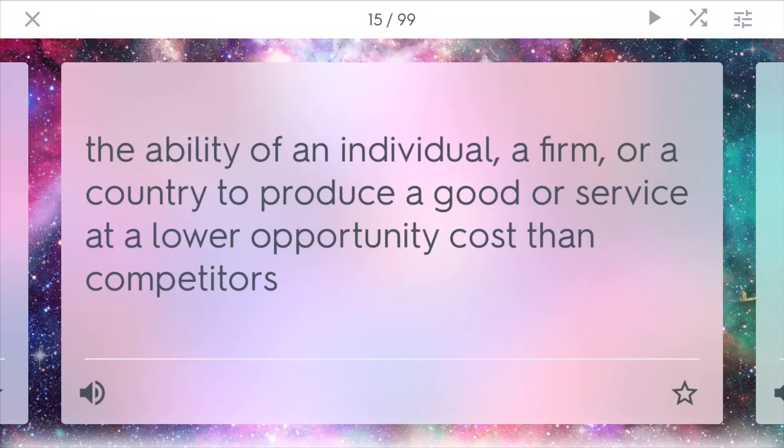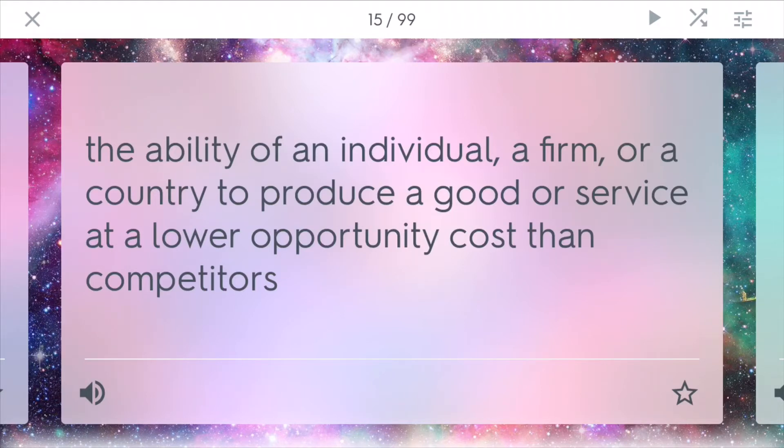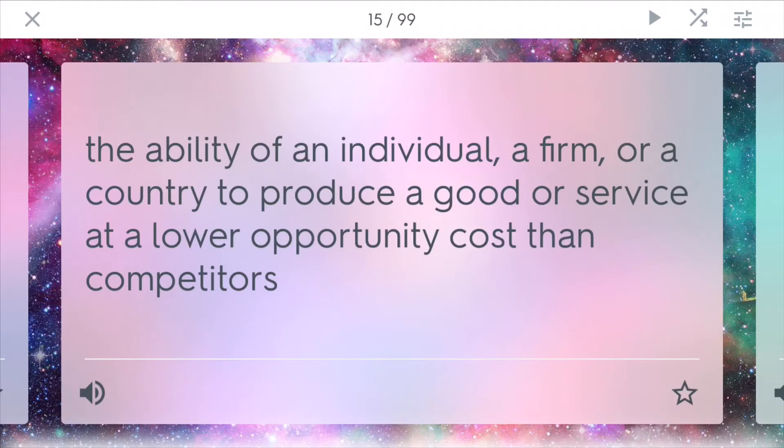Comparative advantage. This is the ability of an individual, a firm, or a country to produce a good or service at a lower opportunity cost than competitors. If you have a comparative advantage with others, you want to produce that good. Because then, when you trade, both of you can get more out of it.